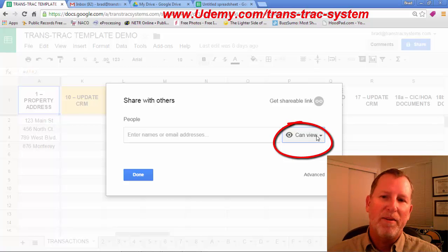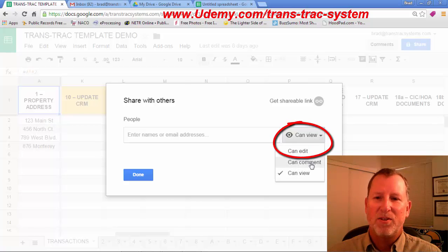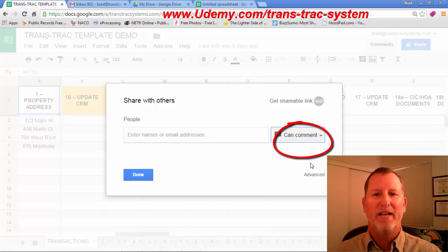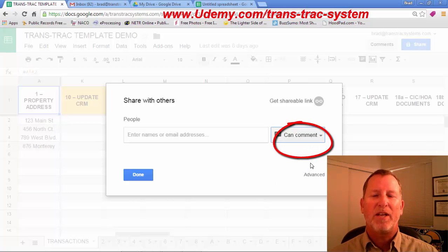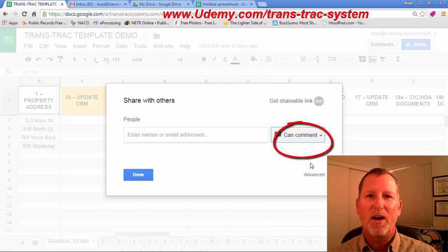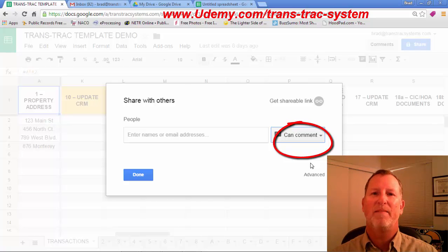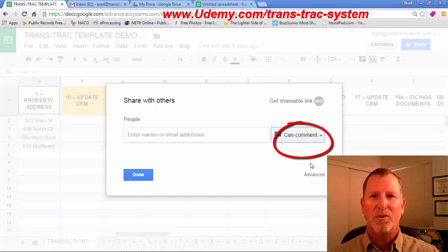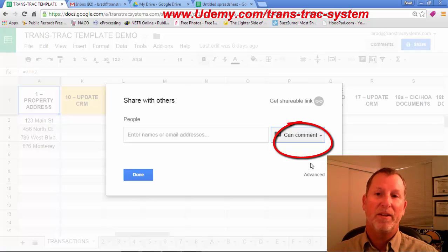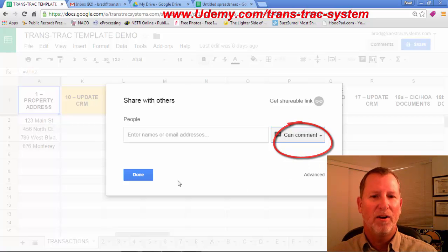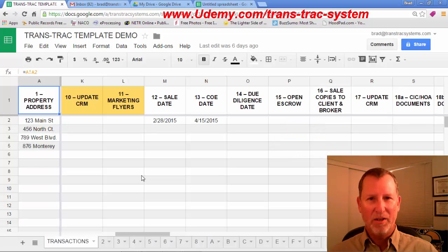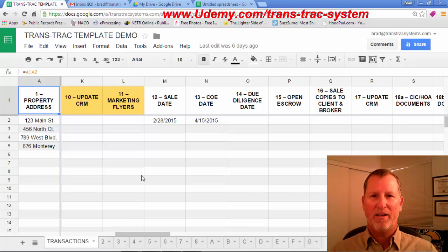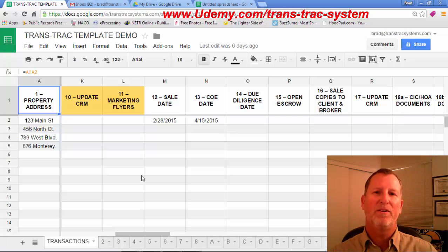They can do that without actually changing any of that information. Or maybe allow them access to comment, in which case they see something may have been done on the property, and they can actually put a comment in there with a question for you and communicate to you any concerns that they may have about the marketing or sale or close of the process of the property that they've hired you for.